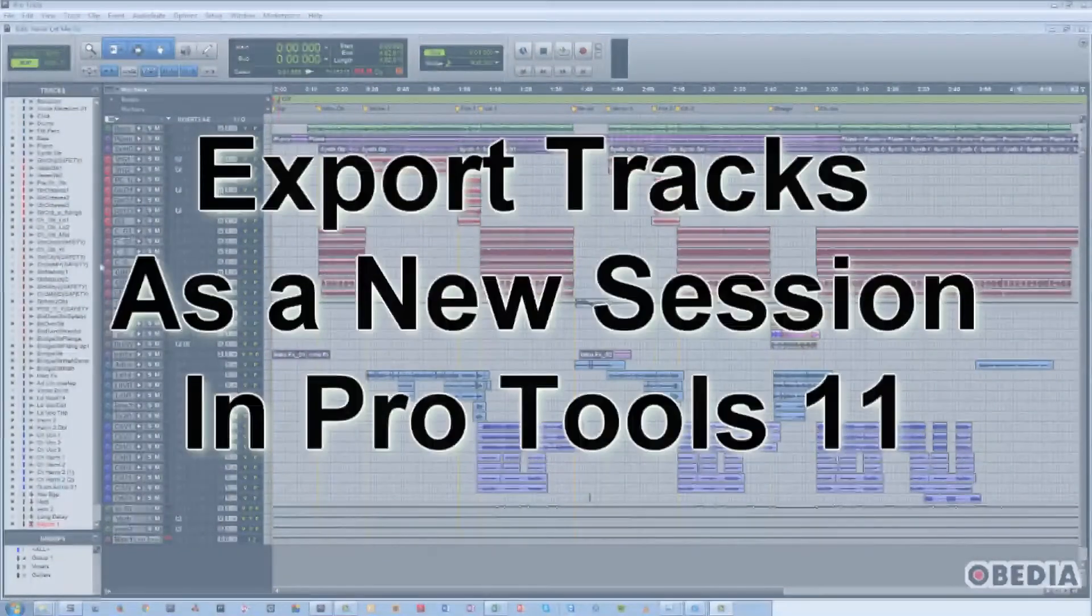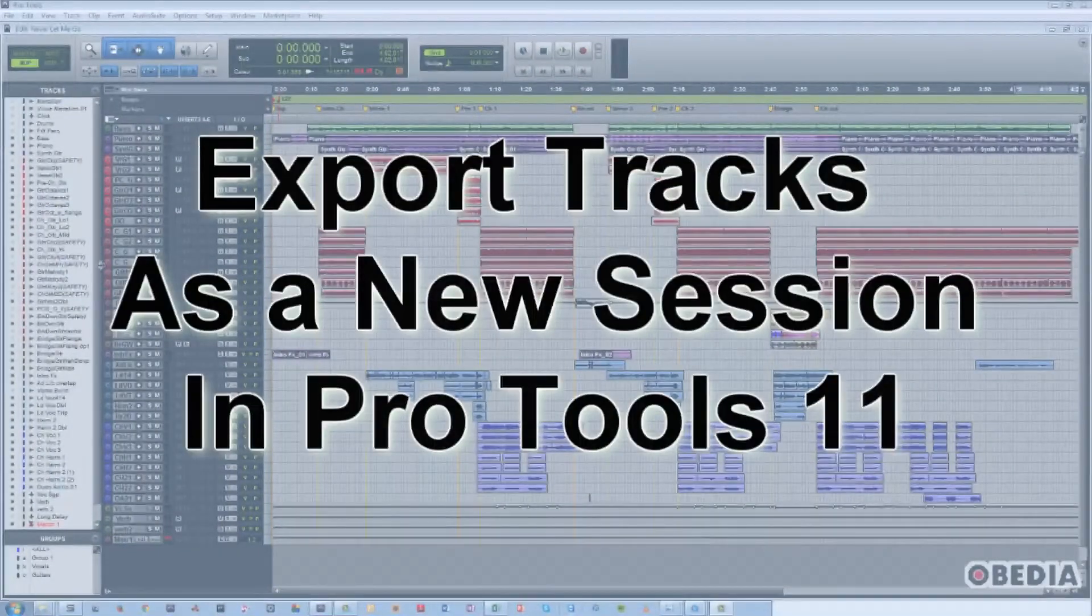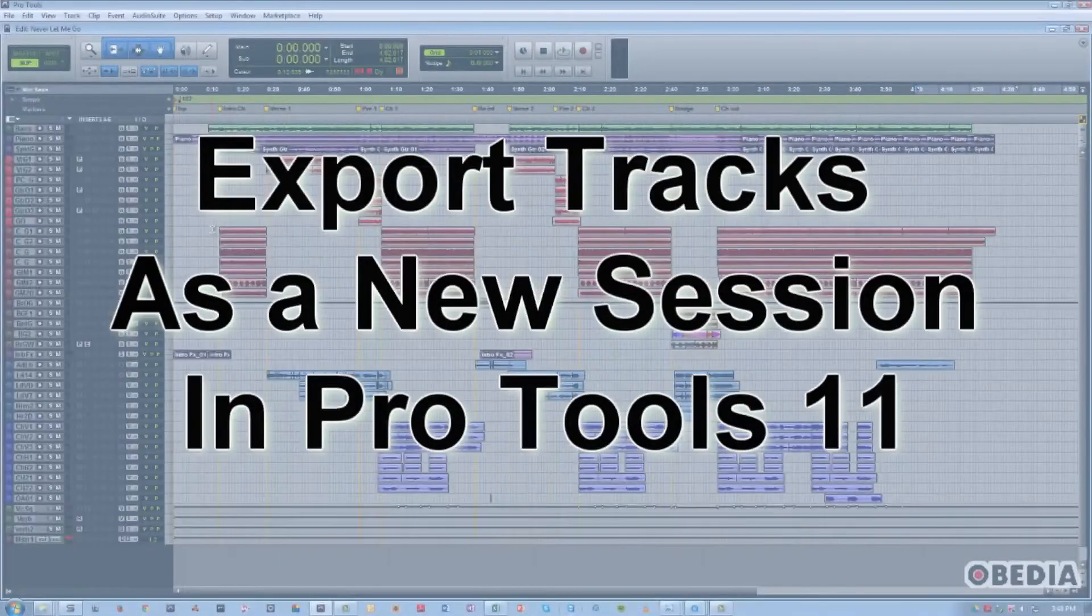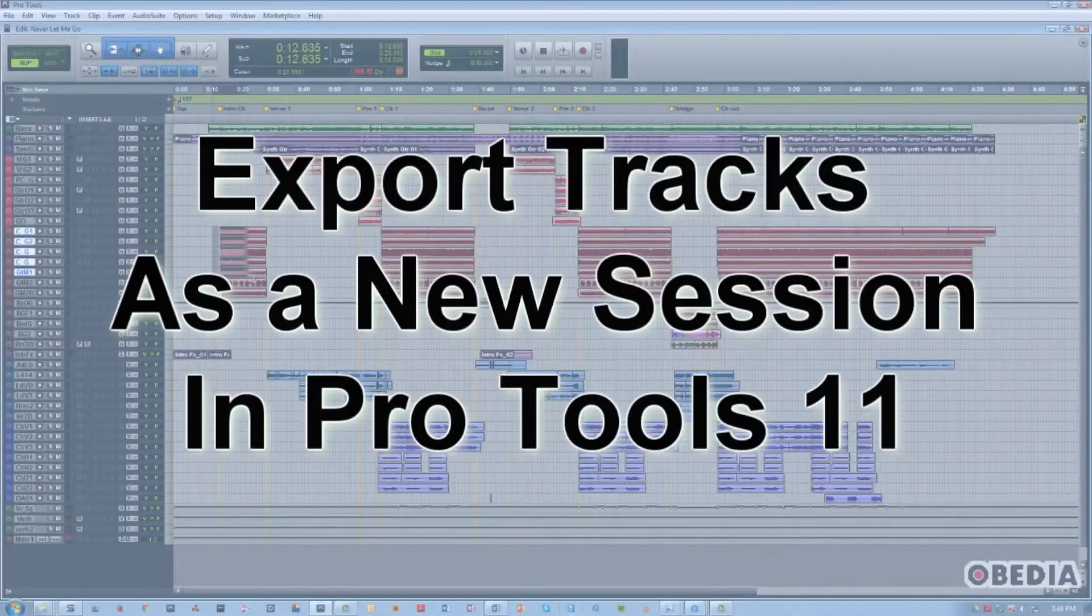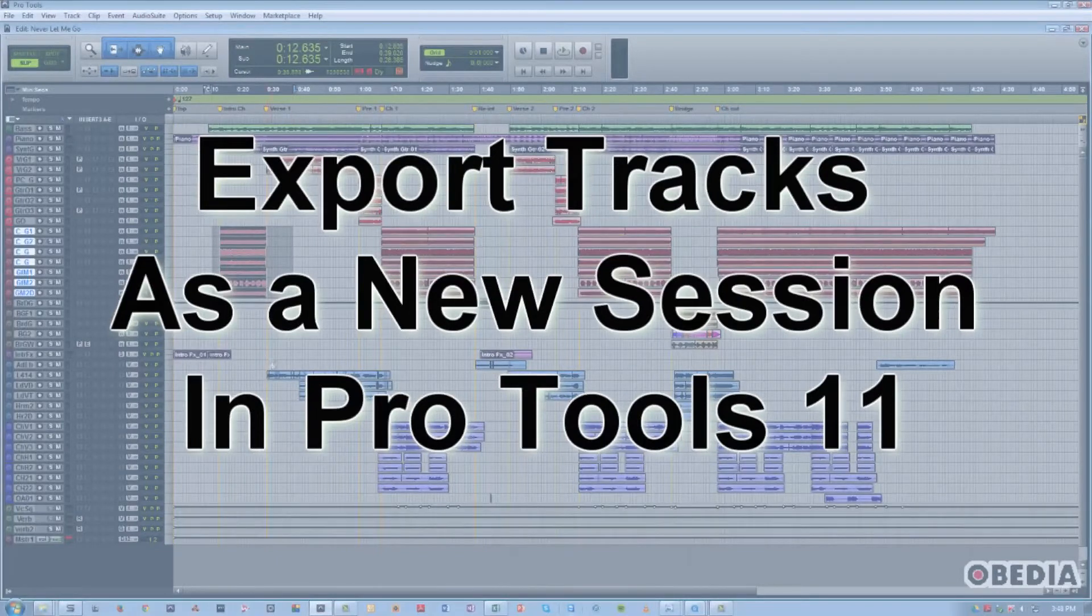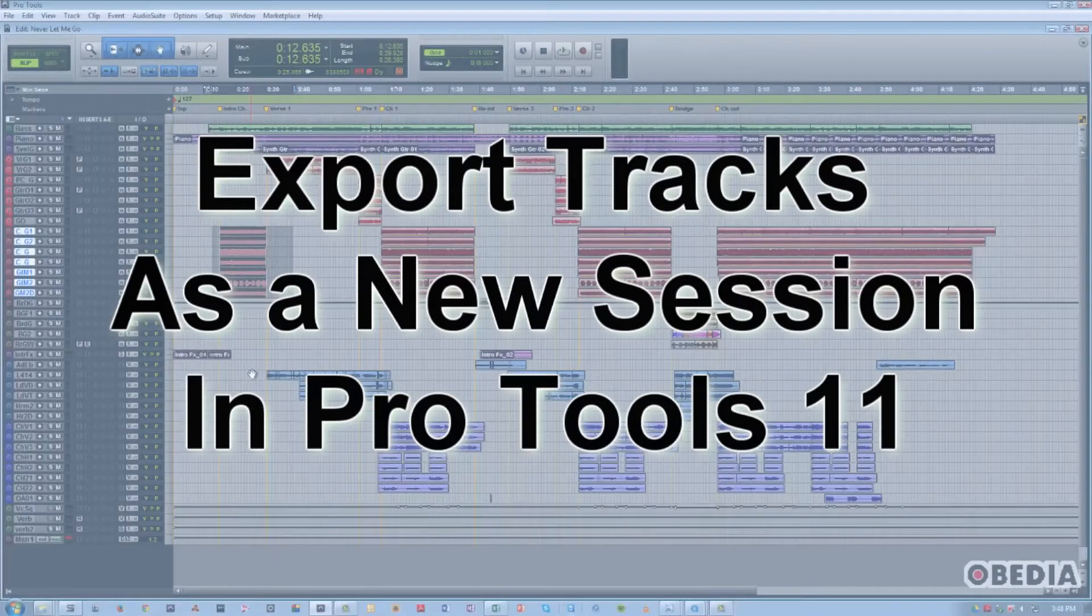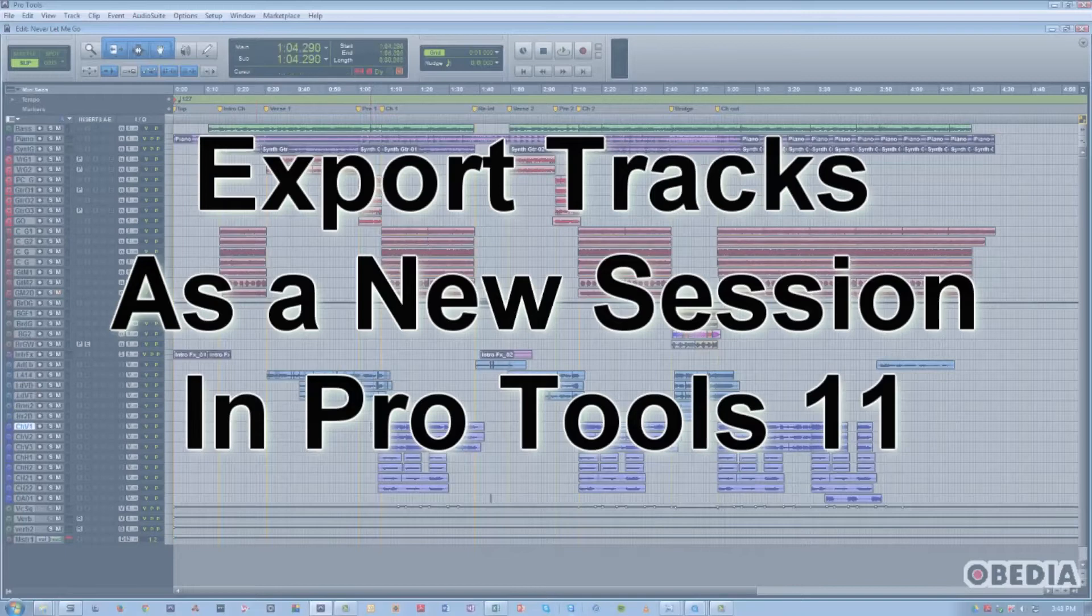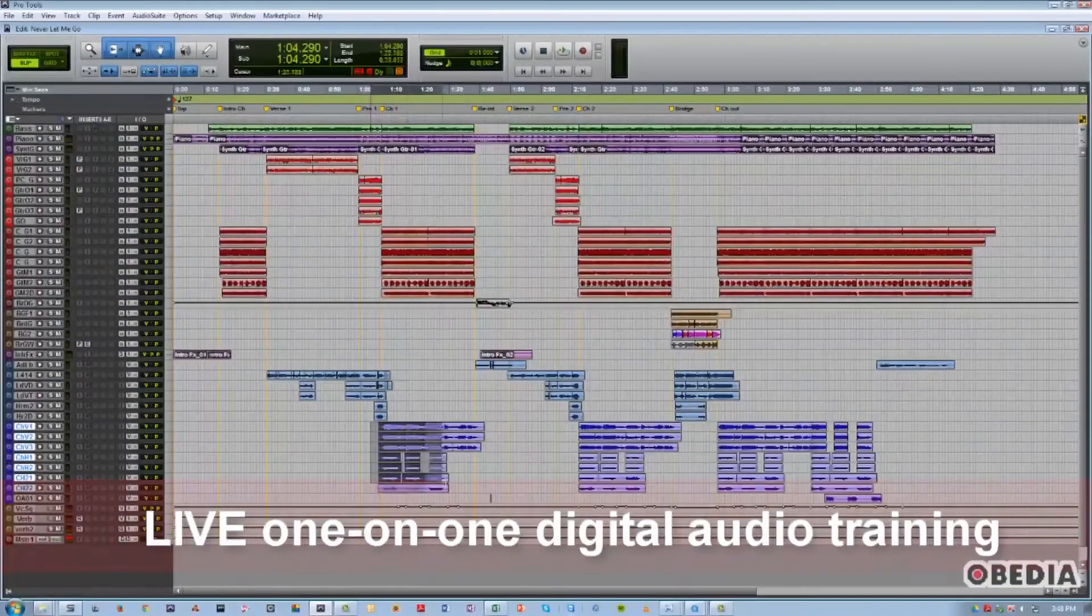Hi, this is Jeff from Obedia. In this video, I'm going to show you how to export a new session as an AAF or OMF sequence file, or with only a specific subset of the original session's tracks.